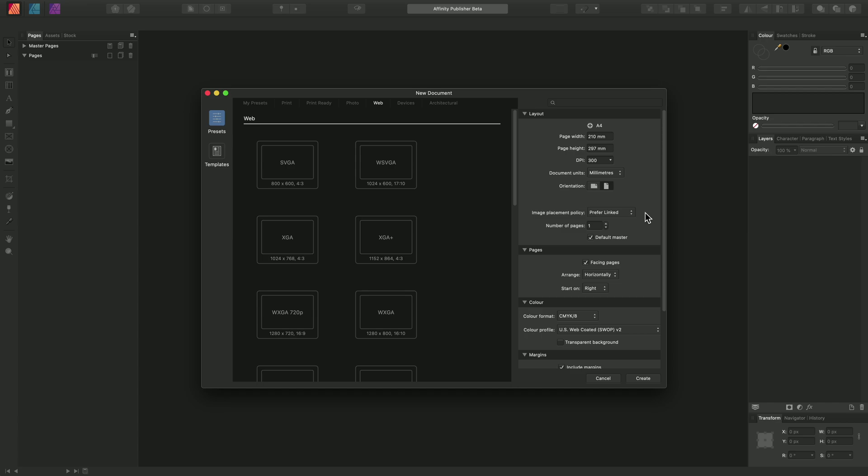On the right hand side here we have various document settings including the width, height, and dots per inch value.